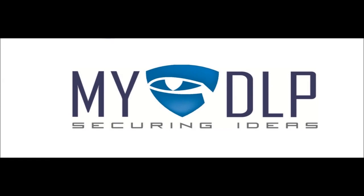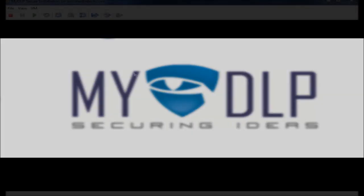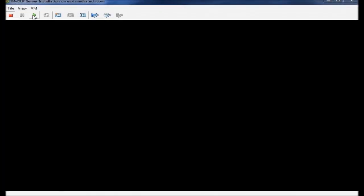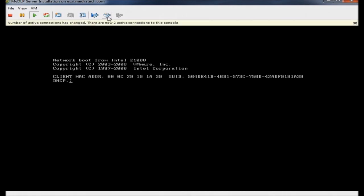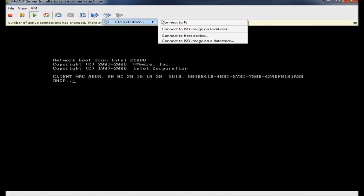Hello, in this video I will show you how to install MyDLP server. For this, I will use the ISO image downloaded from mydlp.com.